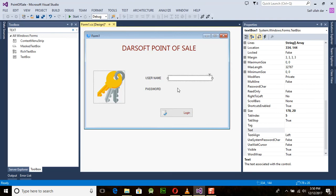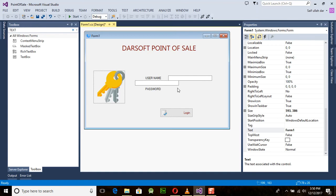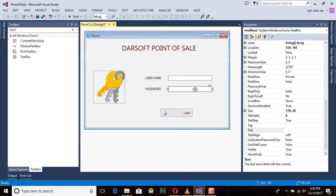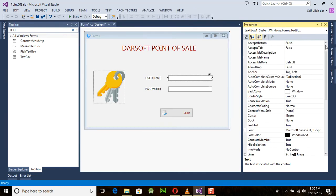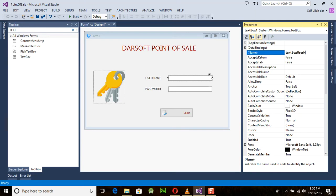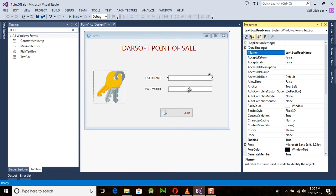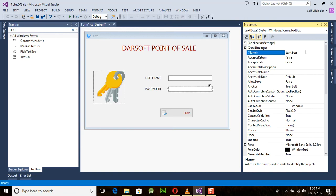Remember one thing: do not forget to give a name to your objects. Name the text box something like 'txtUserName' and similarly 'txtUserPassword' for the password text box.